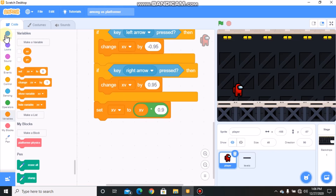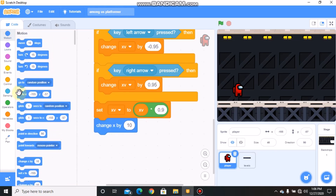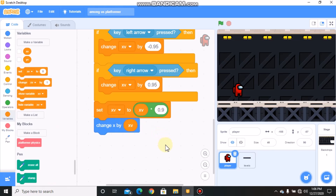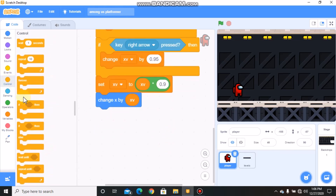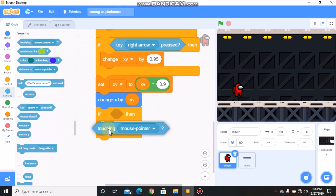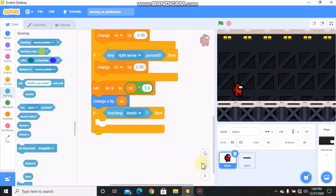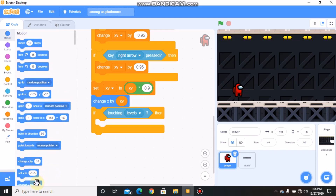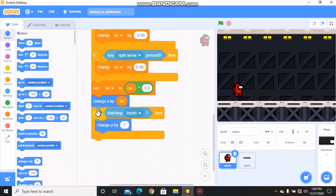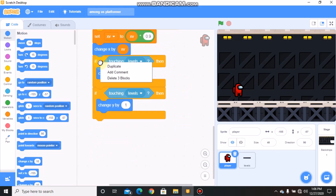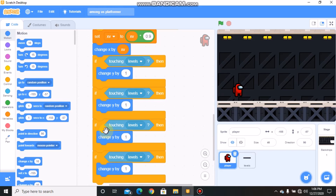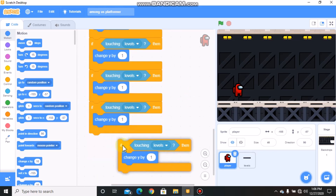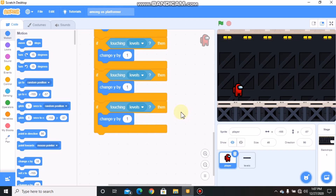Then we need to change our X by our X velocity. Grab an if statement — if touching levels or platforms, we need to change Y by 1. Duplicate this, duplicate again, and duplicate once more. If touching levels, we need to change Y by negative 4.